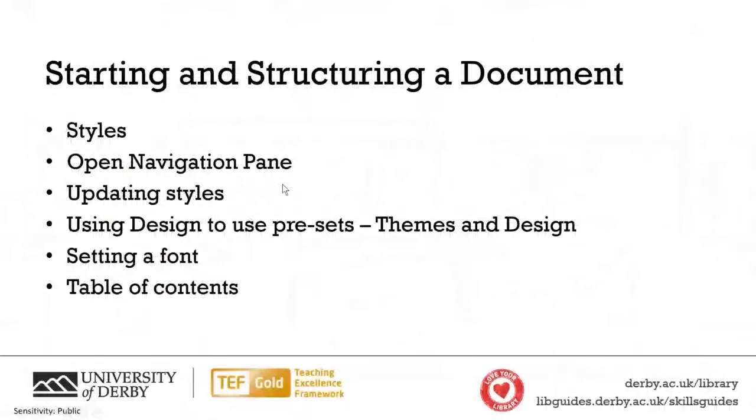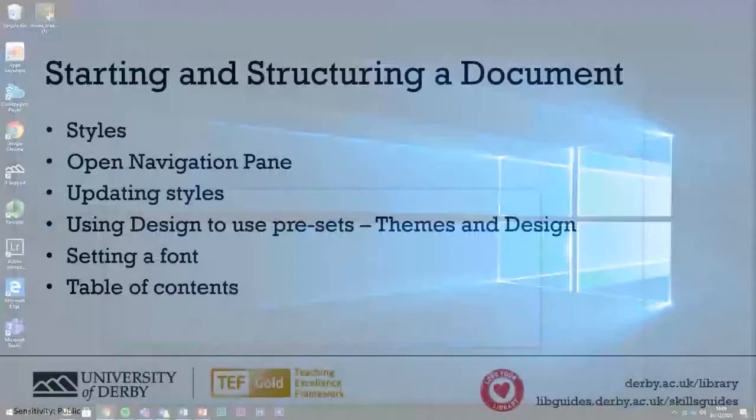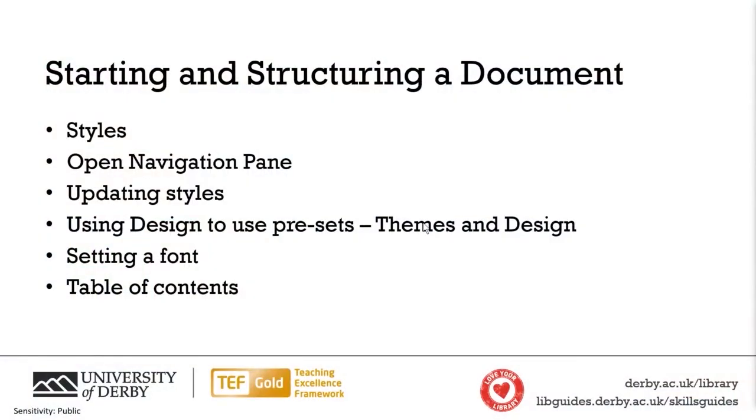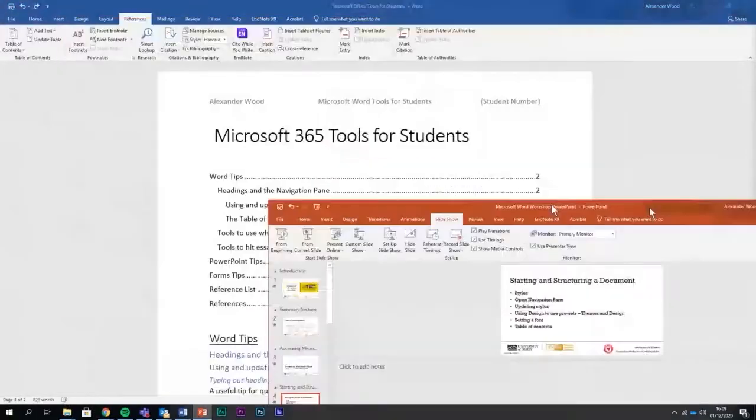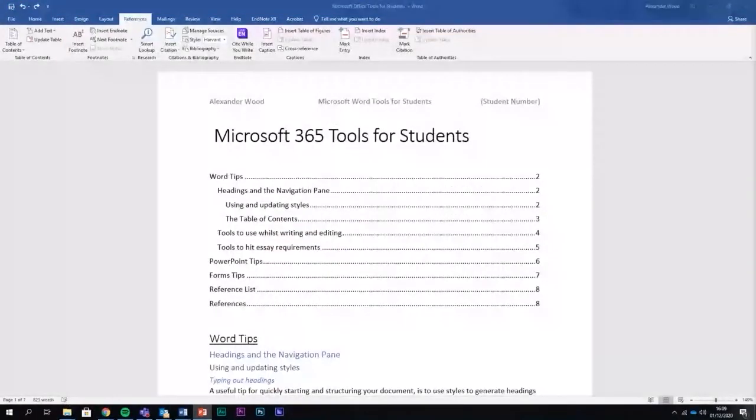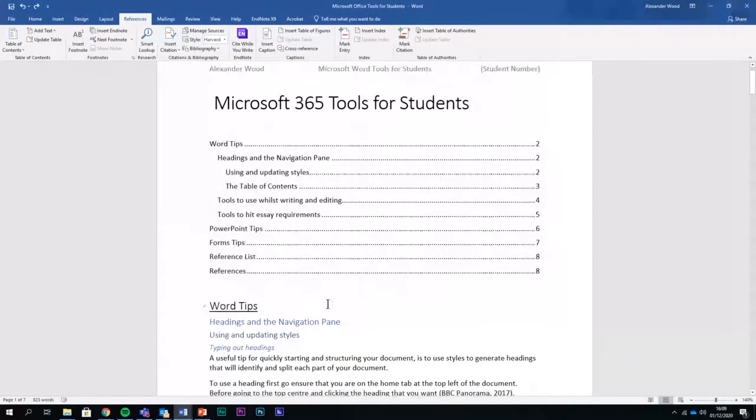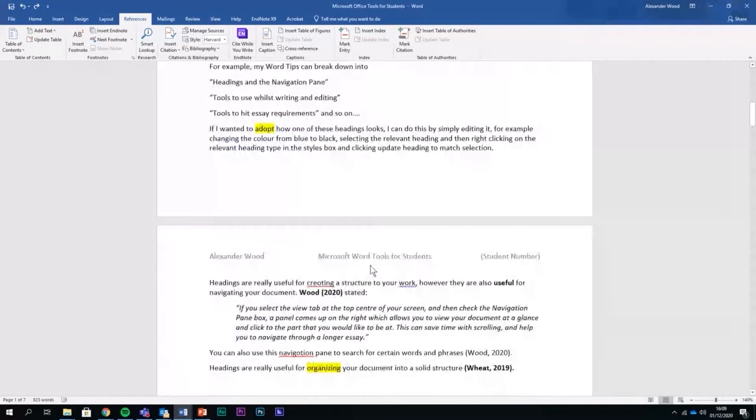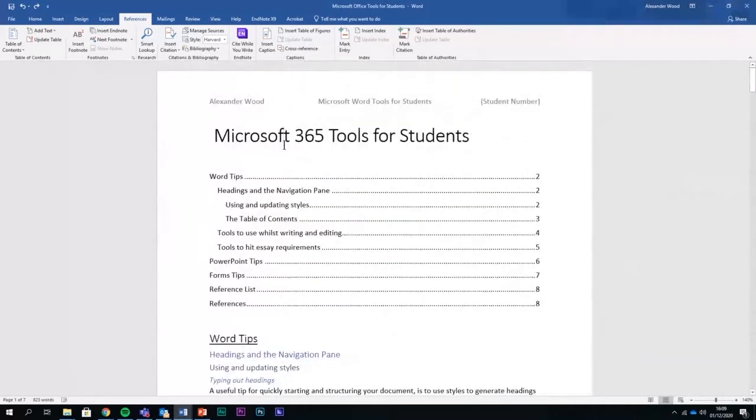Next we're going to talk all about sorting and structuring a document. I'm going to be talking about tools including styles, opening navigation pane, updating styles, tools all around the creation of a Word document. I'm just going to exit from here and move that over. This is a document I created earlier, and it's basically just a Word document full of various things. I'm going to use this document today for the basis of showcasing some things that you can do within Word.